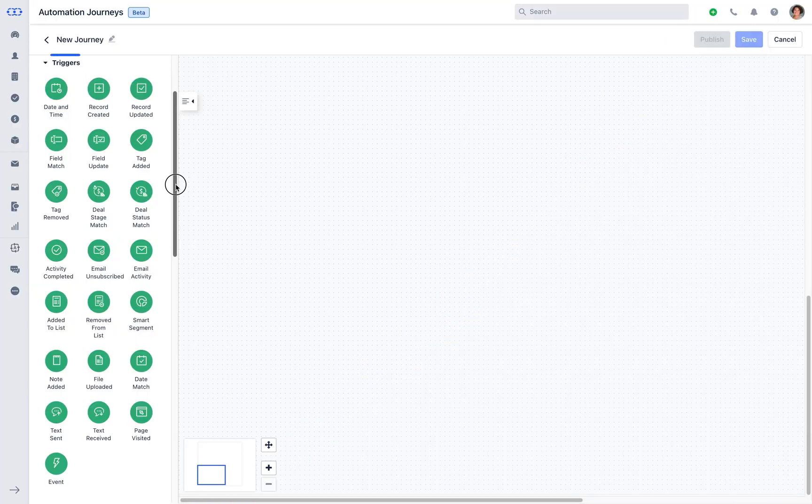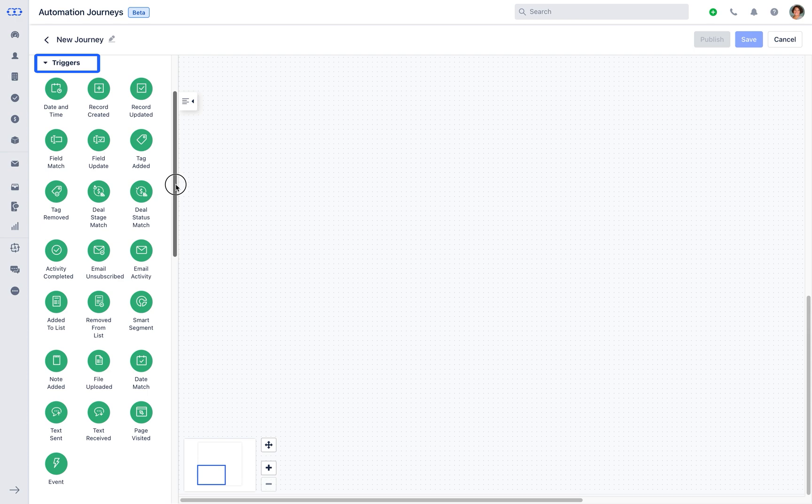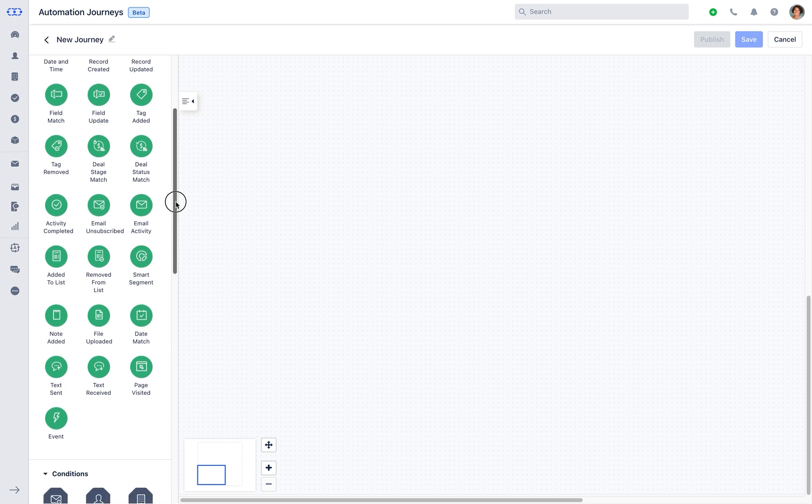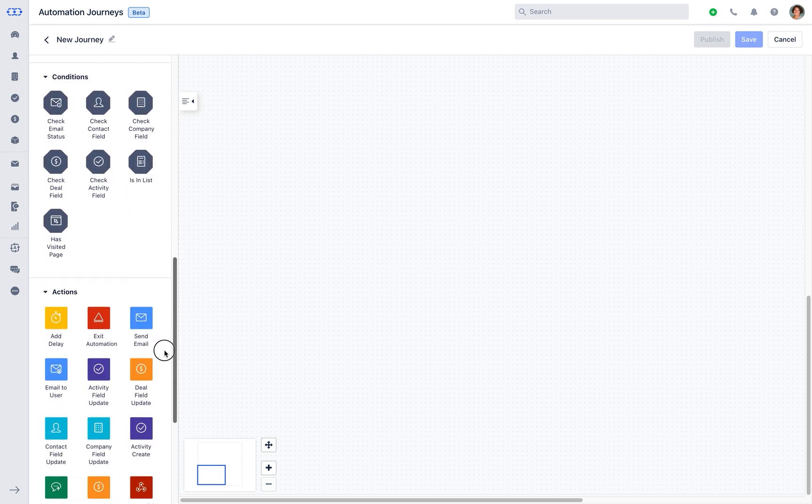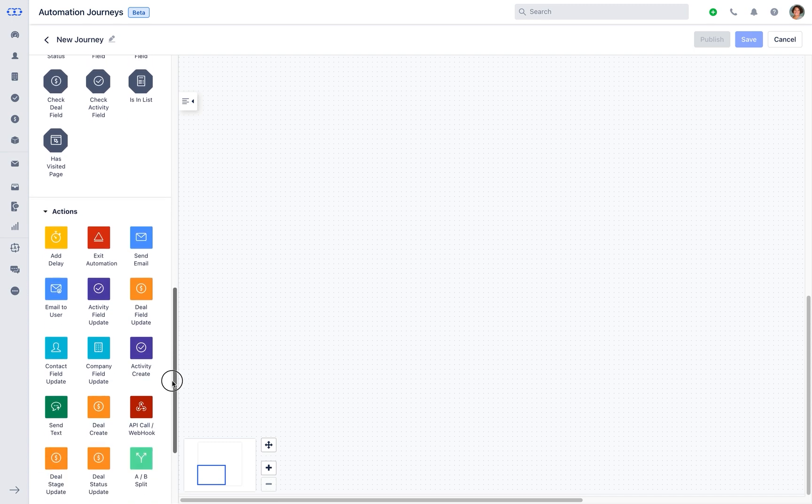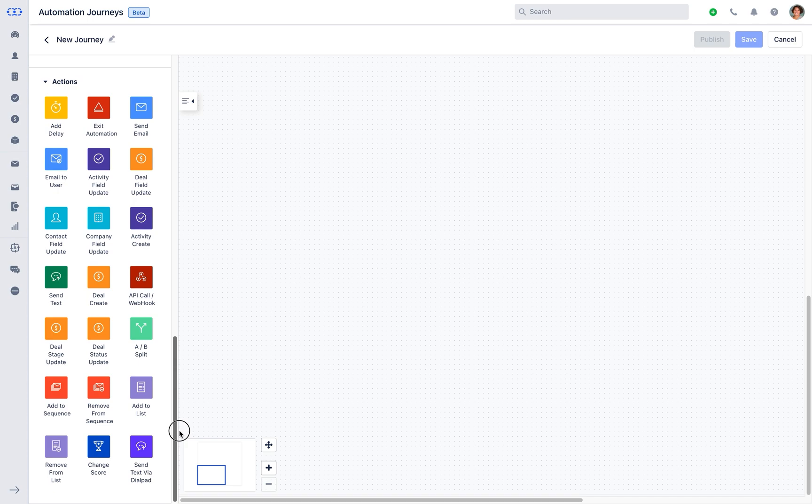Triggers are the initial input that kicks off the activation of an automation journey. In a sense, an automation trigger is quite literally the first step in automation. Conditions let you build a complete flow and exit points for automation.